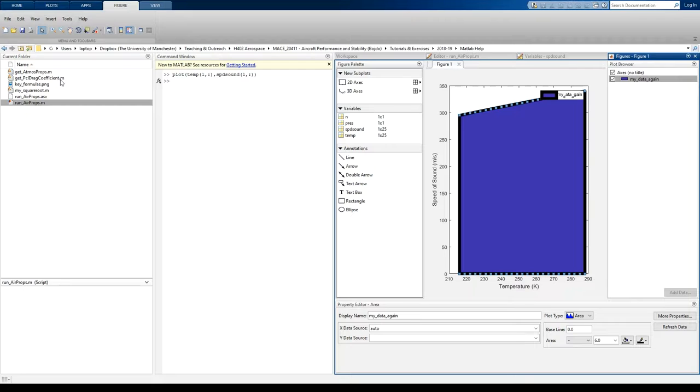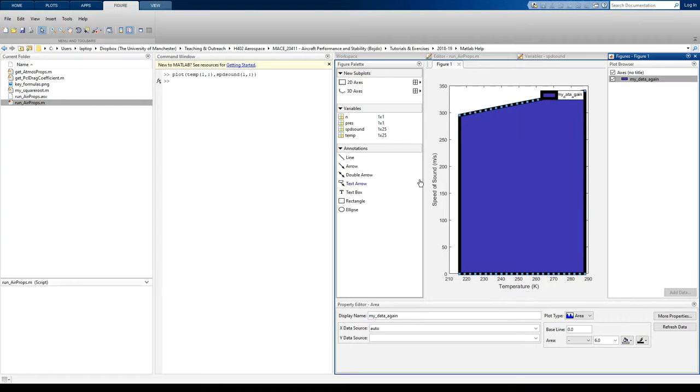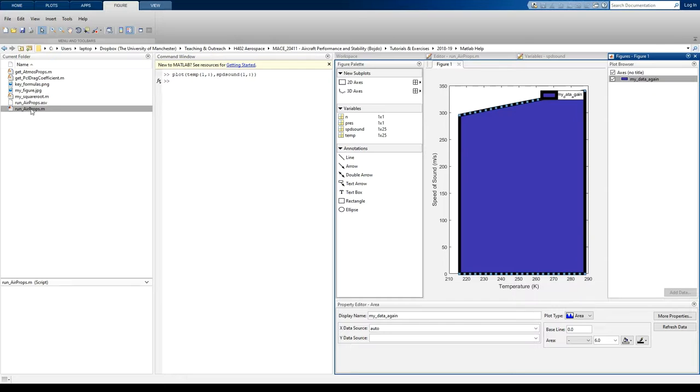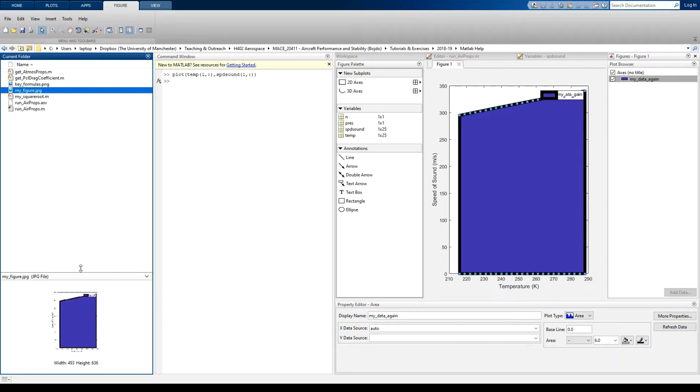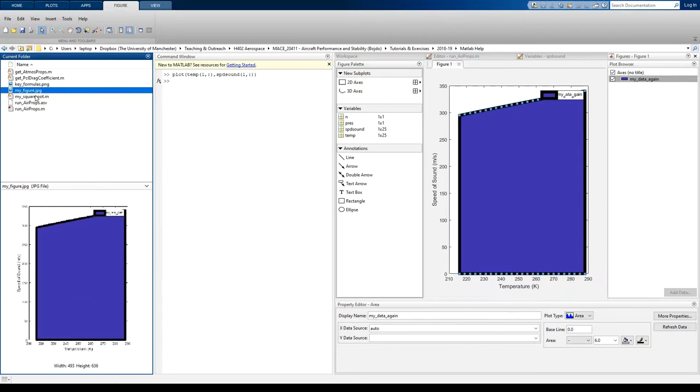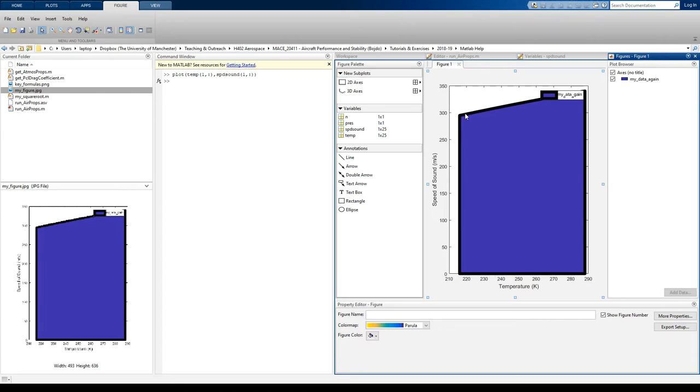If you want to save, you can save your figure as a figure file. So my figure. So there it is appearing. Okay, so I've saved it there as JPEG.